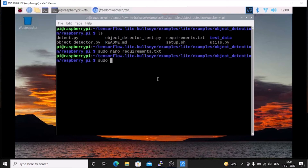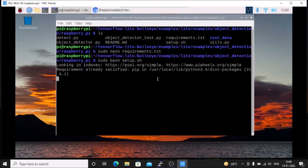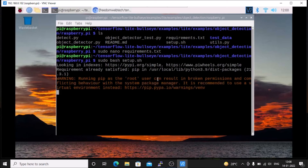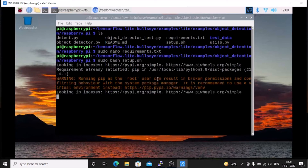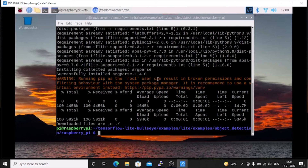Remember, before running setup.sh we need to first make the changes inside the requirements.txt file. Now we are ready. Run the command sudo bash setup.sh and hit enter. It will install TensorFlow Lite on Raspbian OS Bullseye. The installation has completed successfully.